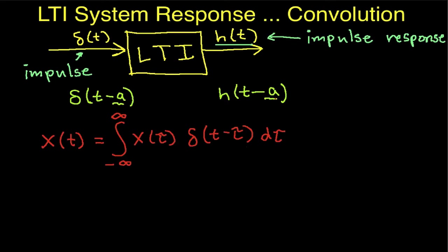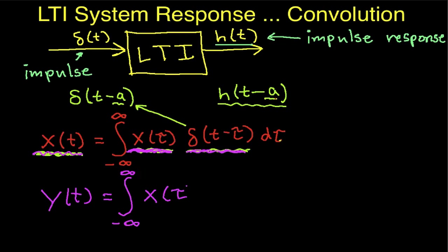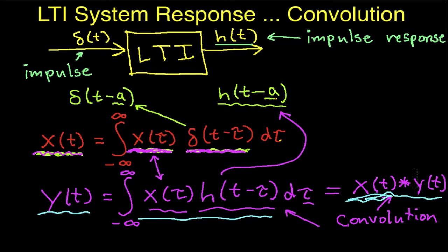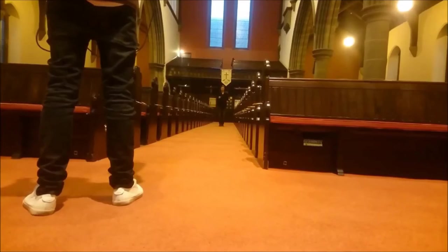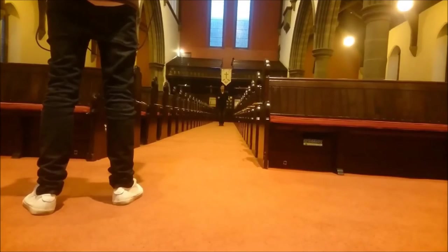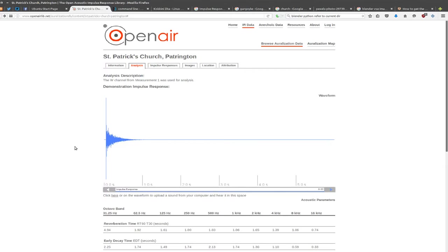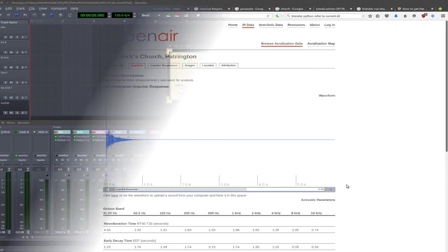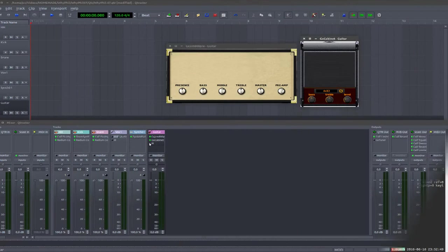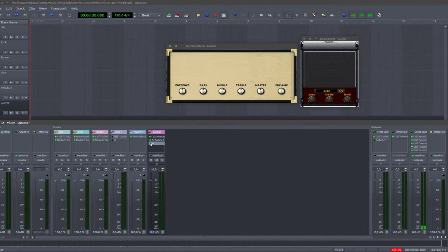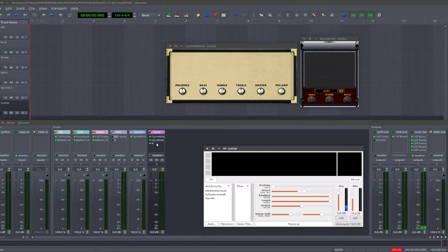And then, through a process that involves convolution, I believe, you take the reference sound out of that recording. And what is left is a snapshot of the acoustic characteristics of the place, not just the reverb. And this is Angus Jung's guitar tone in St. Patrick's Church in Petringtown.